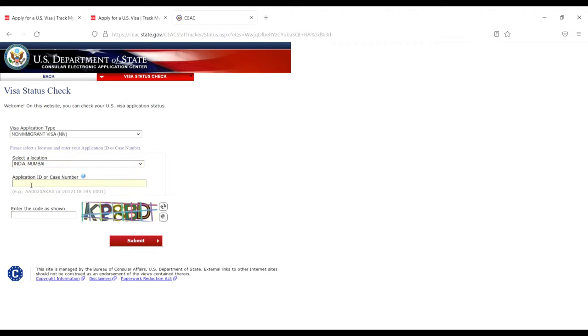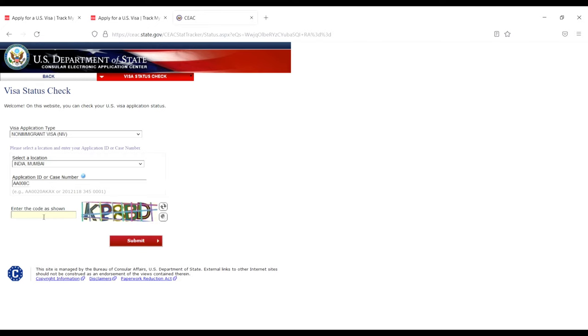Enter your application ID or case number, then enter the captcha code shown (in this case, KP8BD). Click submit.